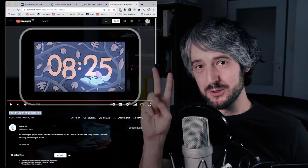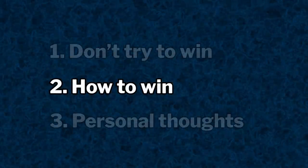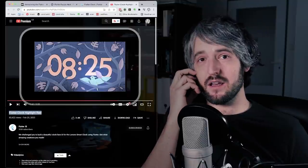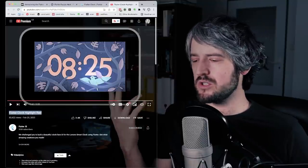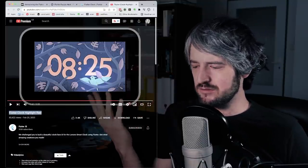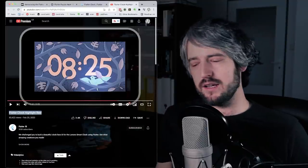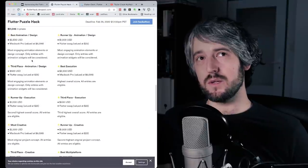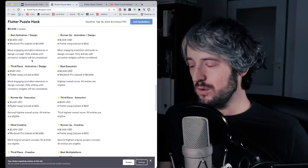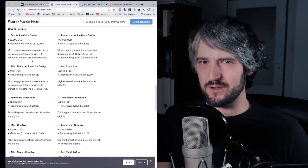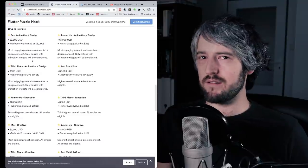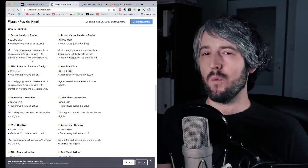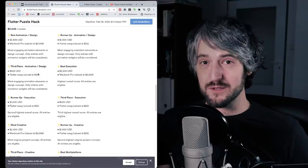All right, number two. Let's say you do want to win, or you want to rank highly, or you want to just grab attention at least. How do you do it? Well, try to imagine if you were running, if you had Flutter SDK, if it was your project, and if you were running a competition like this, what would you value?